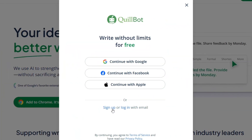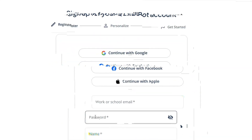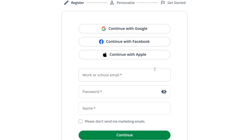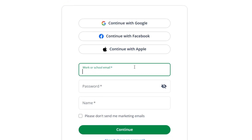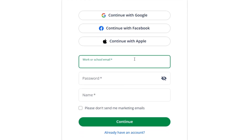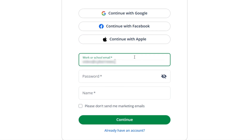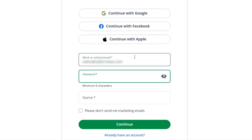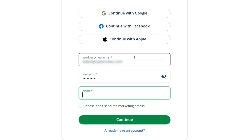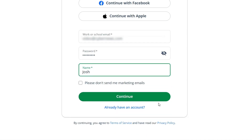To start using Quillbot, you'll need an account. Creating one is really simple. You can sign up with an email address or social media account. If you choose to register with your email, a confirmation letter containing a link will drop into your inbox. Click on it to activate the account, and that's it — you're ready to roll.